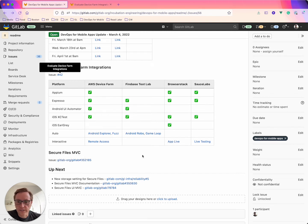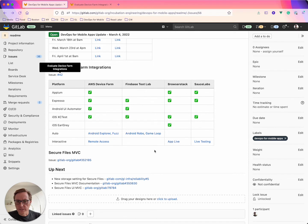And then the last section down here I have is interactive. So Firebase Test Lab didn't seem to have any interactive tools that I found, but the other platforms did.